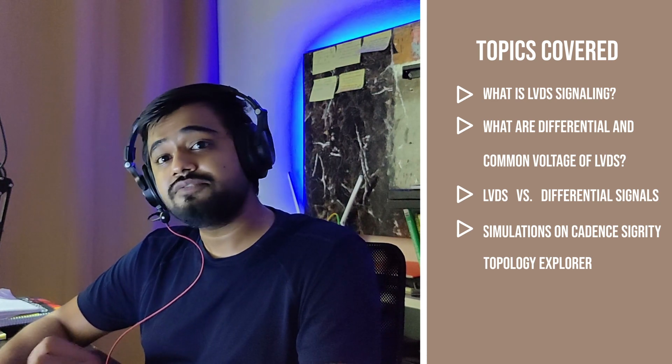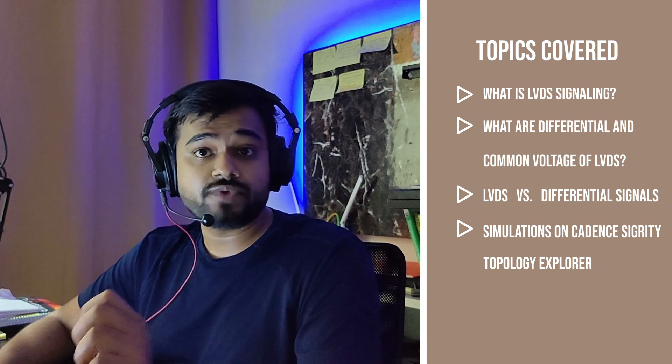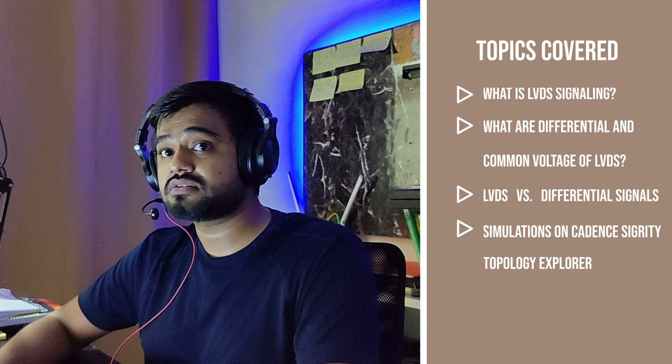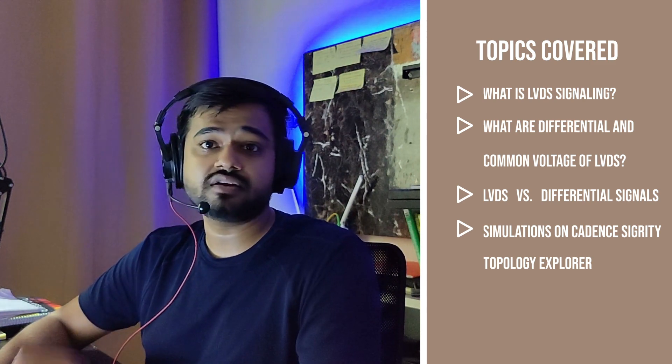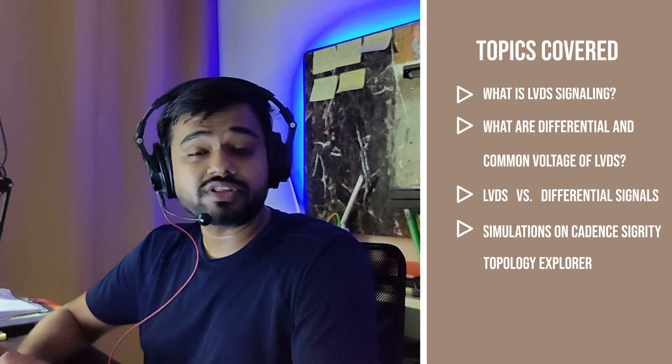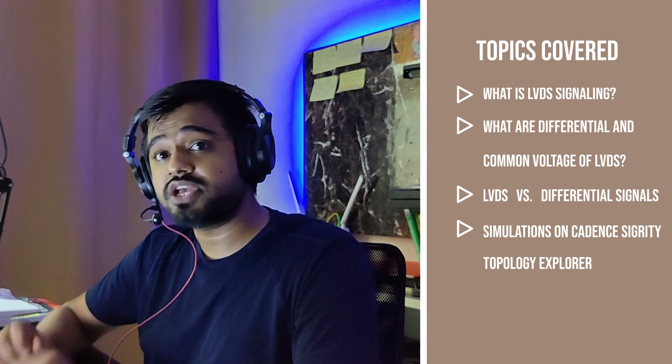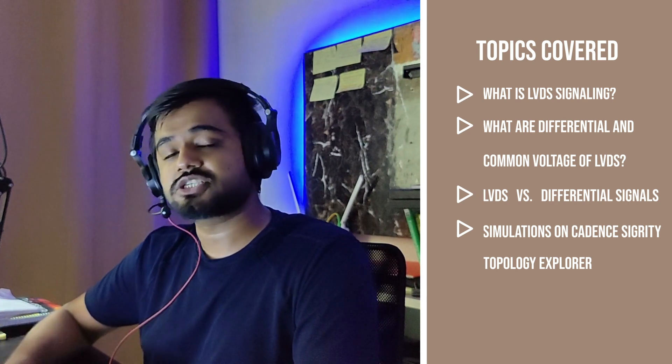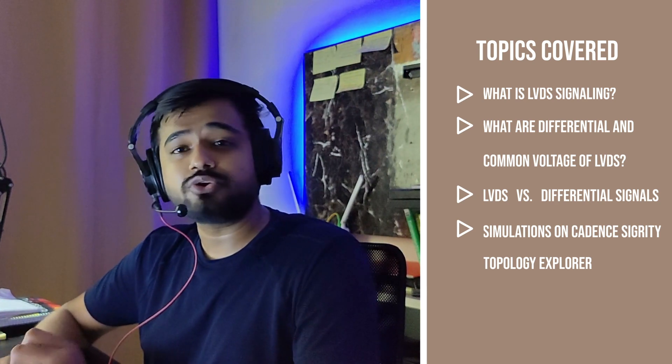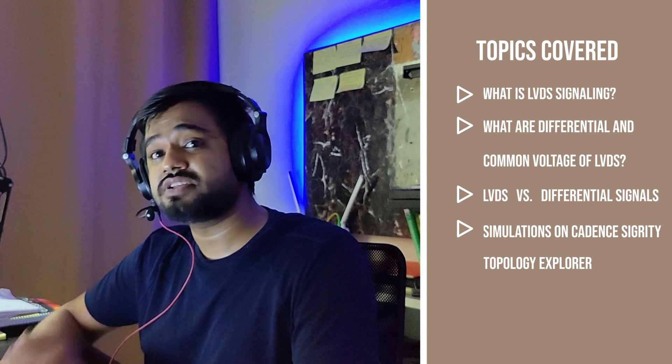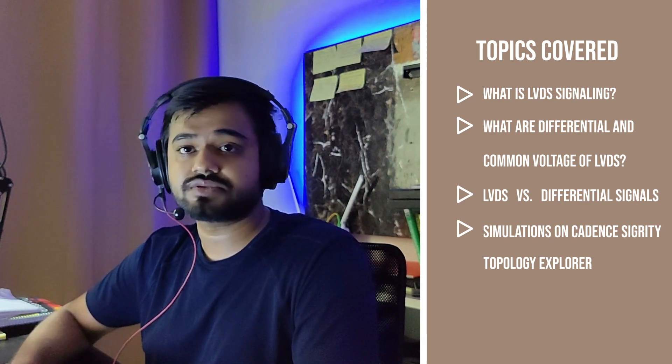I will talk about LVDS's differential voltage, frequency, data rate, and how it is better than differential signals, along with a couple of simulations on Sigrity Topology Explorer. So in short, I am going to talk about everything a hardware designer should know about LVDS.